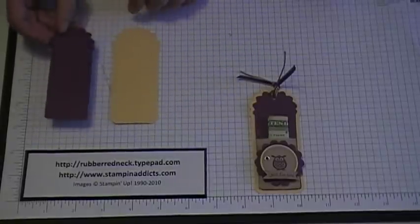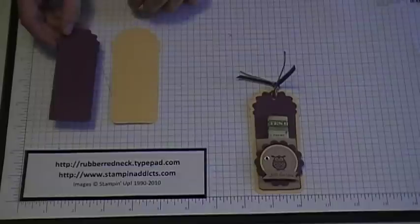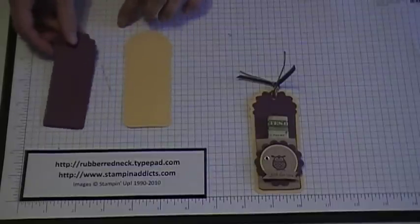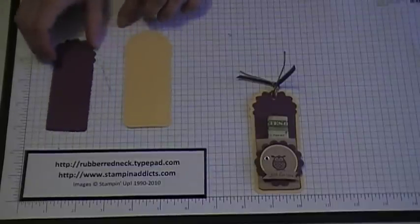And then once you've done that you want to run it through the big shot with the final press embossing folder.